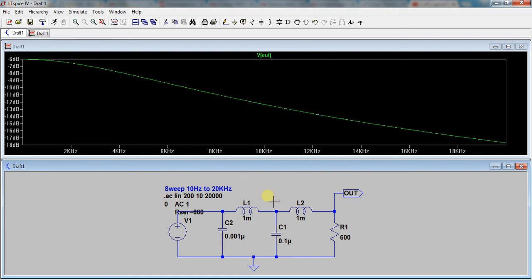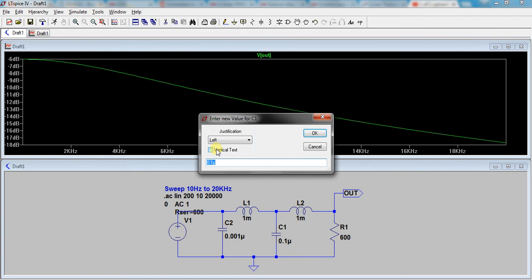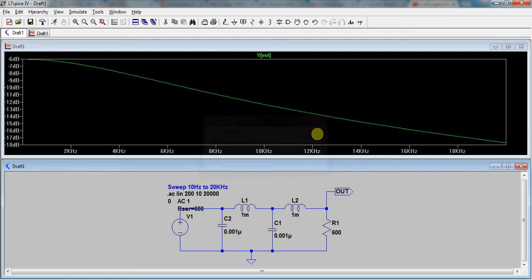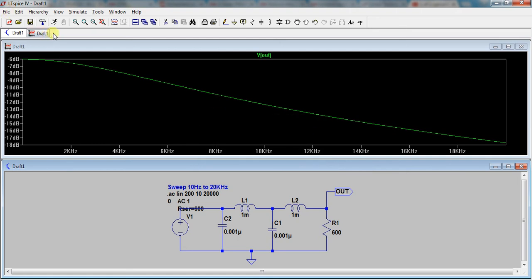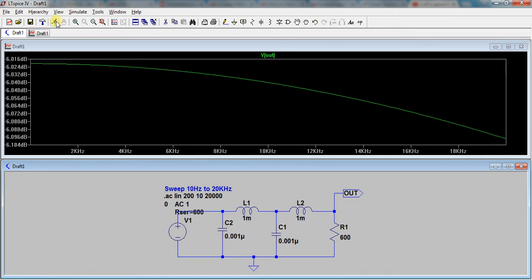Let's make those values even smaller — let's make this 1.001 microfarad. And run again. You can see you've got a 6 dB loss in audio immediately, so it's still an aggressive filter. But you get the idea — play around with the values to design audio filters or DC filters.